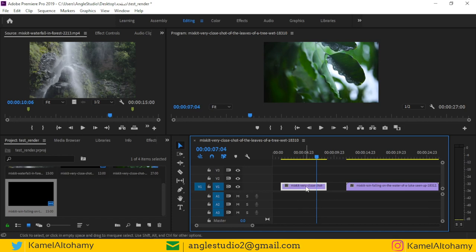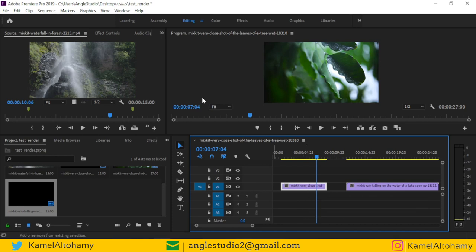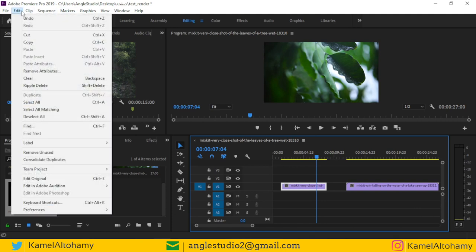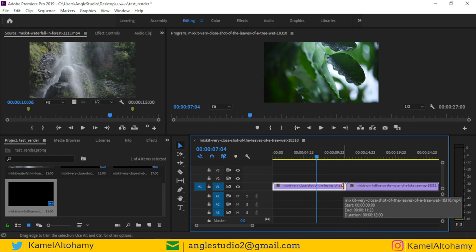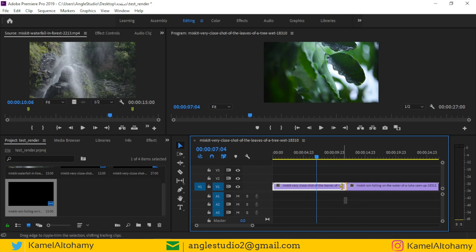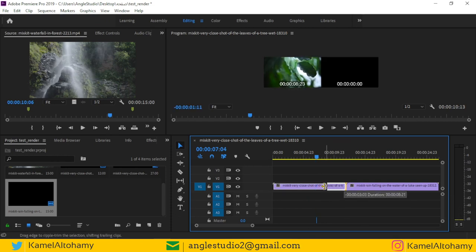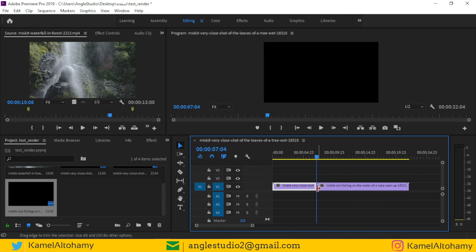There is another way to trim. Let's undo, and if we hold Ctrl we can see this yellow handle, so we can trim like this. As you can see, we have trimmed this second video.